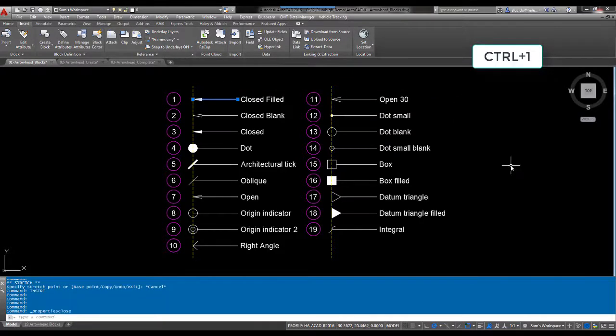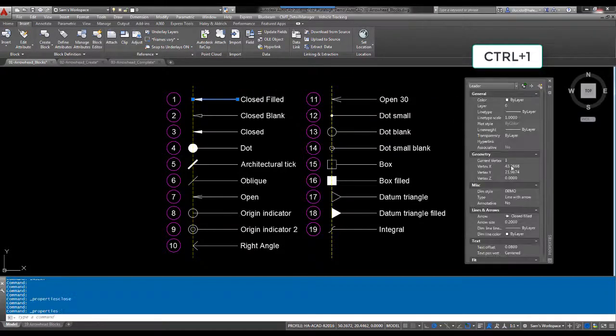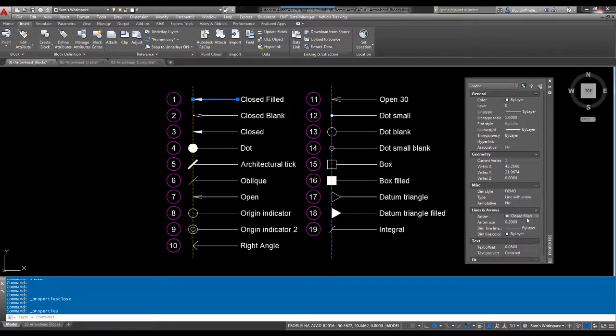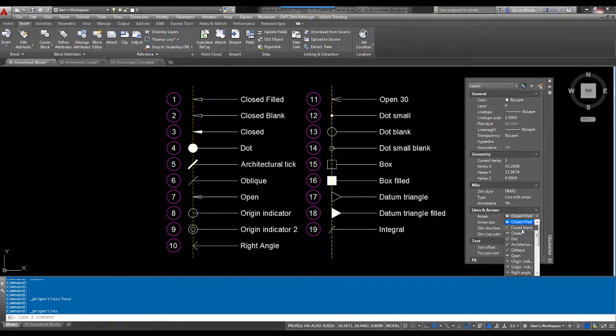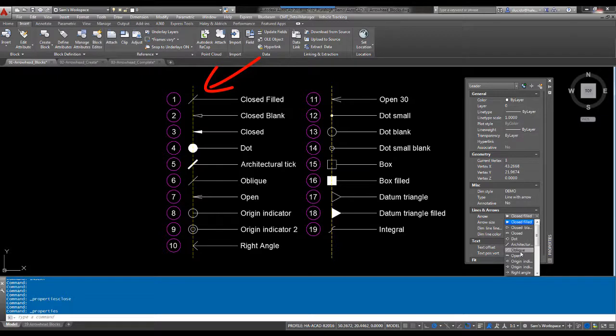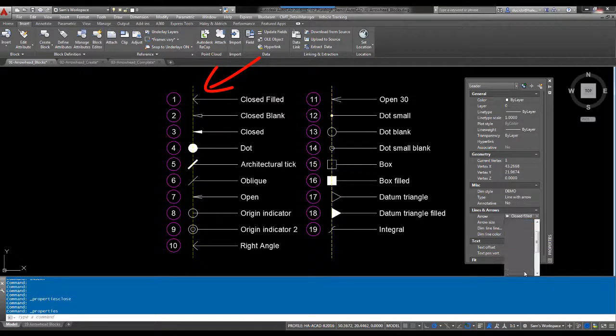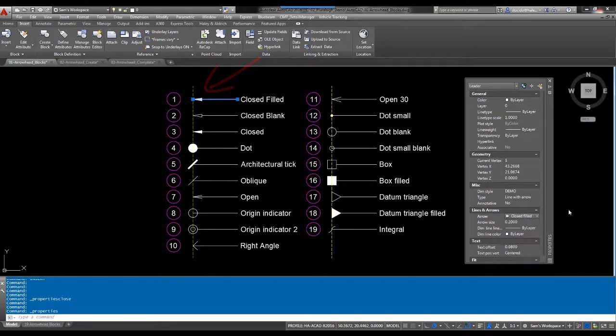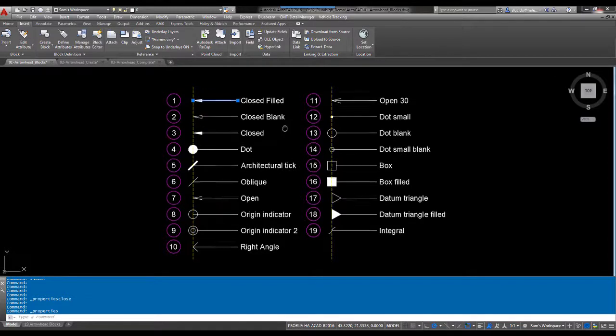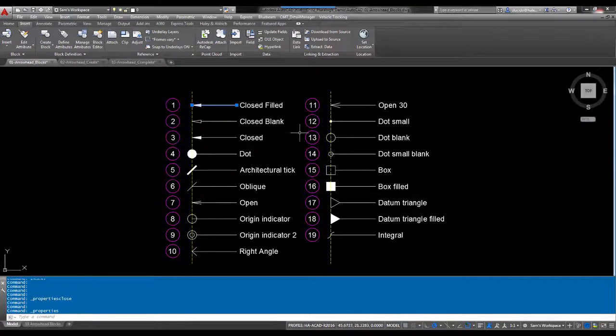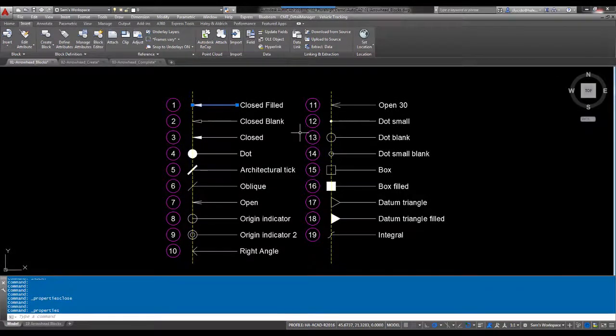Down to the lines and arrows, you can see as I cycle through this, if you look at my arrow, it's changing up there. I can go through each one of these showing all of the options available.